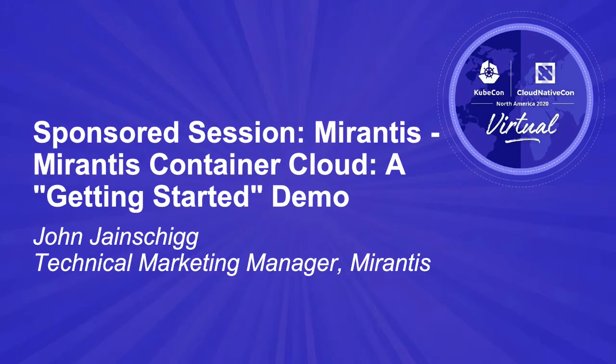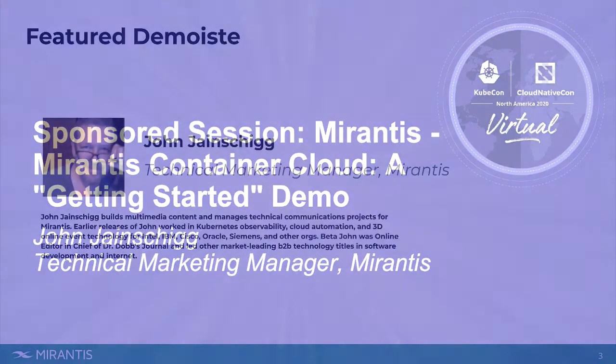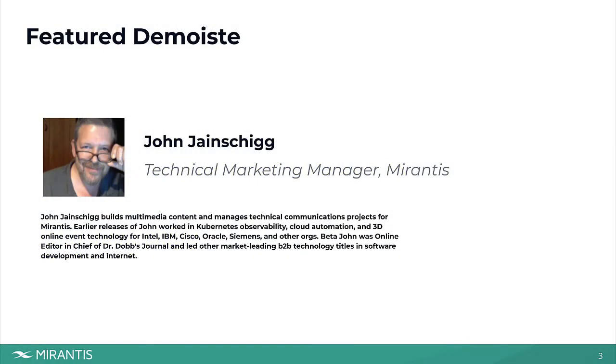Hi everyone. I hope you're having a great KubeCon. My name is John Janeshig from Mirantis.